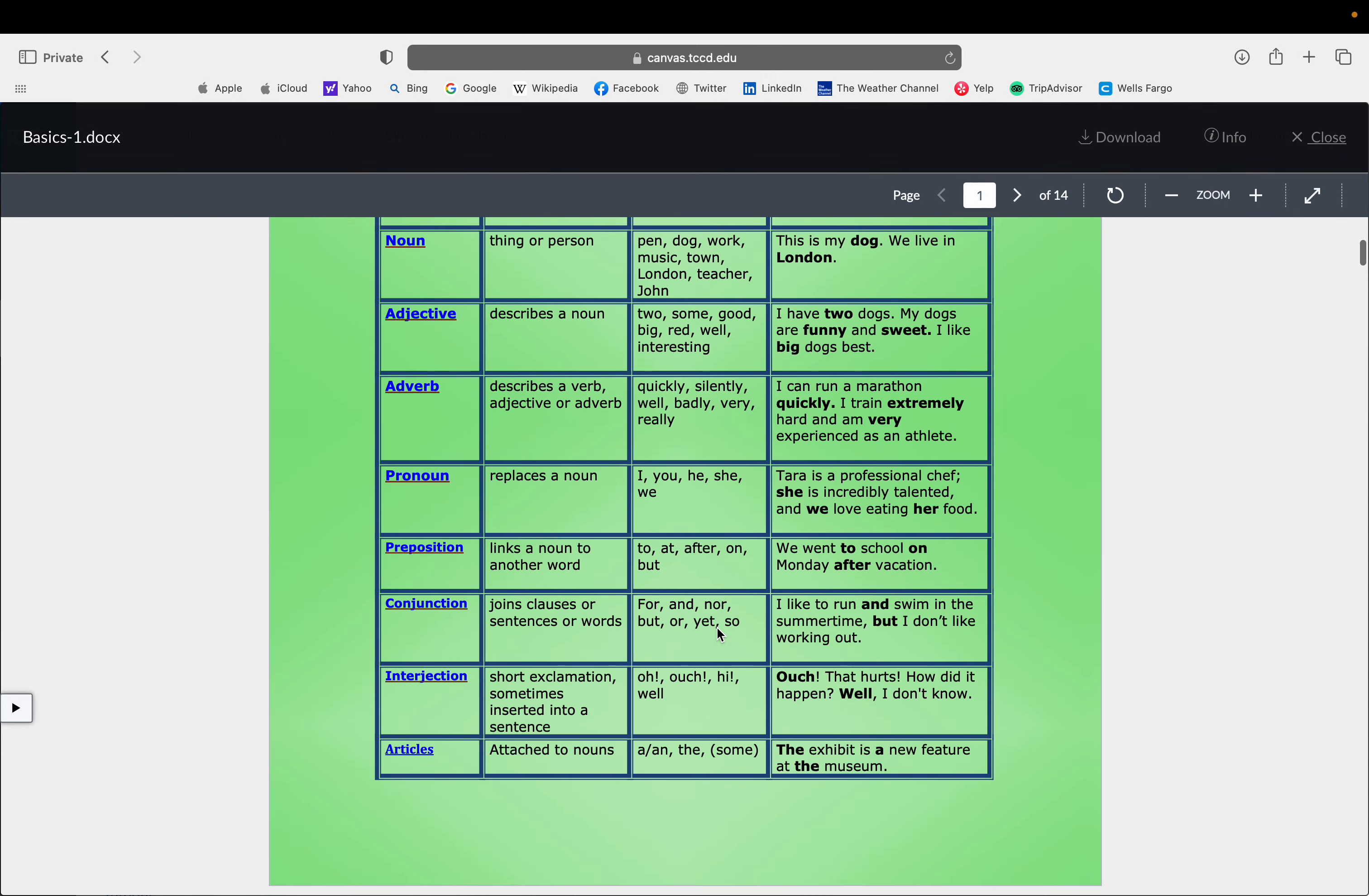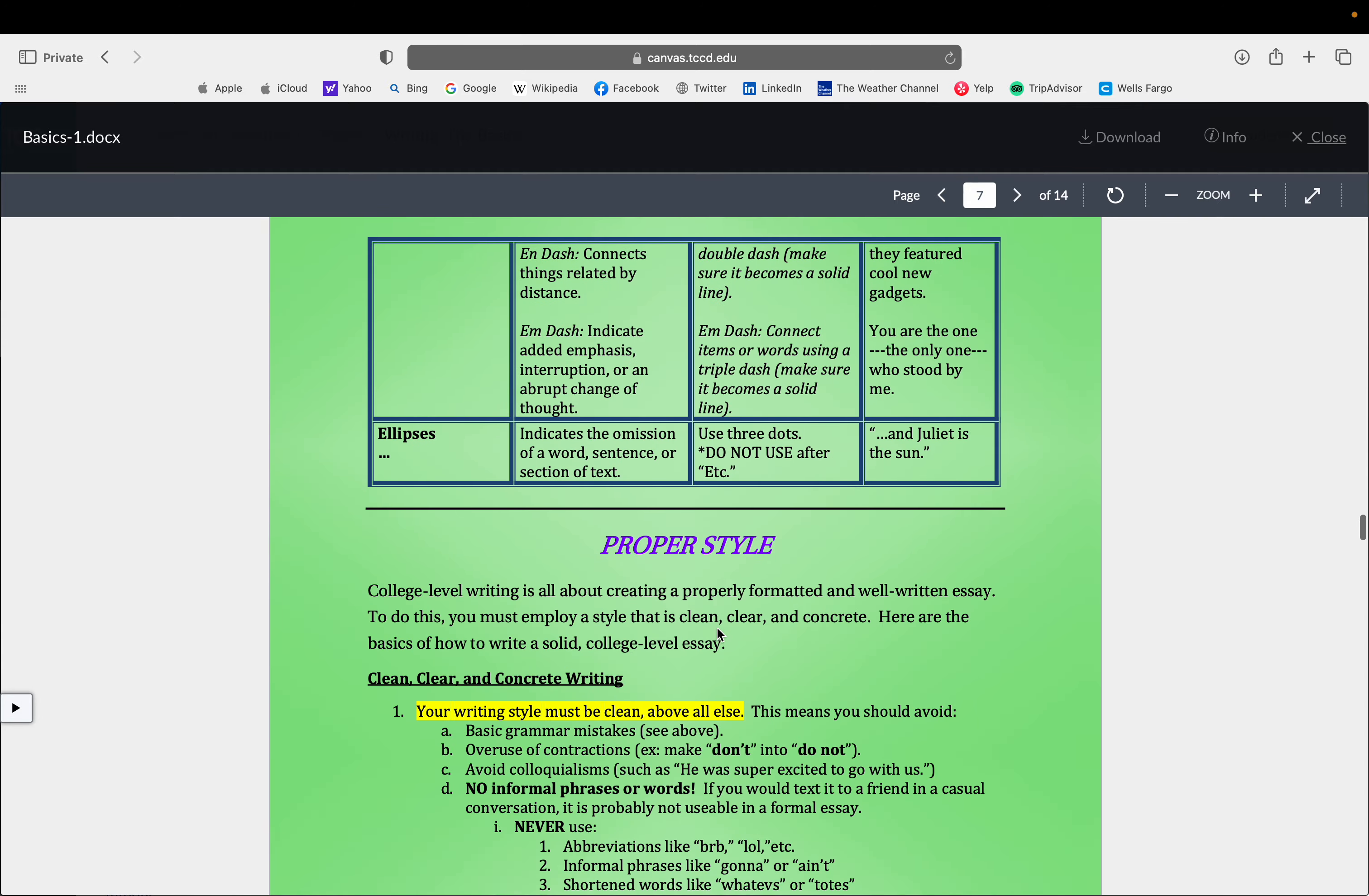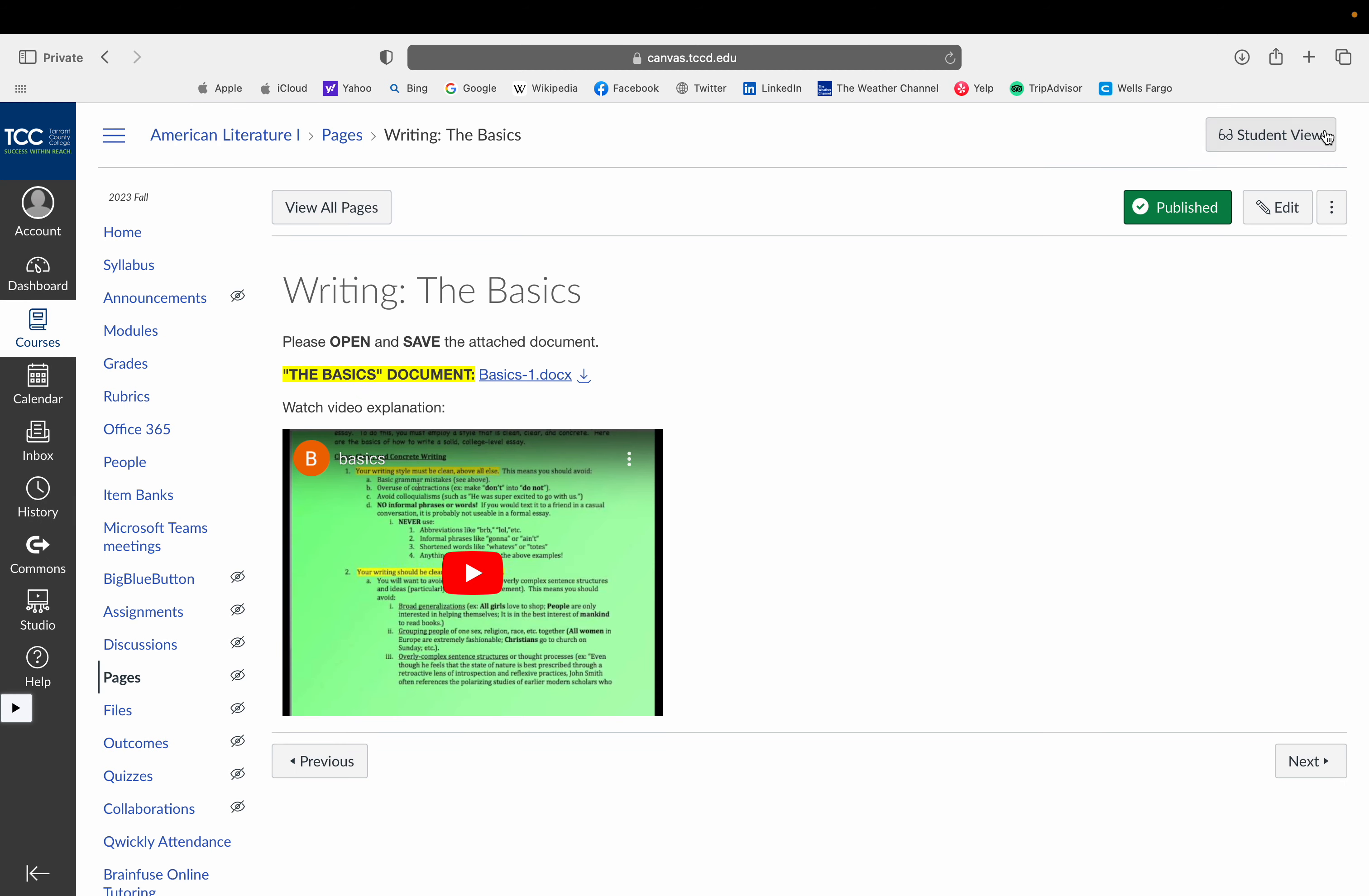And there is a video that accompanies it. So you can see there's parts of speech, sentence parts, punctuation, proper style, resources, all kinds of things. So that's there if you need it.